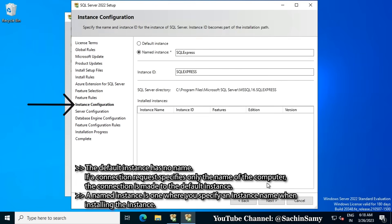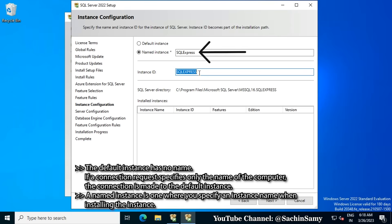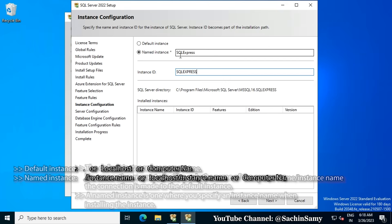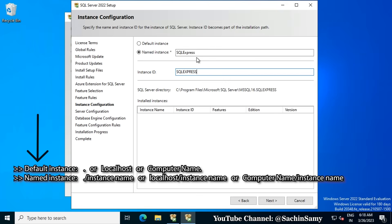Now we are on the Instance Configuration. By default, the Named Instance is selected and our instance name is SQL Express. If you want, you can change this name to one of your choice. At the top, the Default Instance option is also available. If you select Default Instance, you can access the SQL Server using localhost or the computer name without the instance name. Click Next.